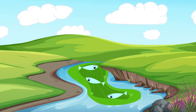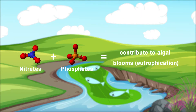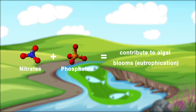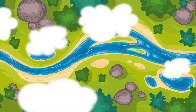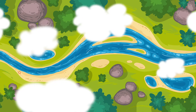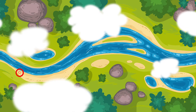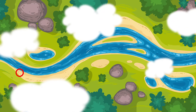You decide to focus mainly on testing the water's nutrient levels because algae tends to flourish with excess nutrients. You choose a location along the river where you notice substantial algae growth and test the nitrogen and phosphorus levels.